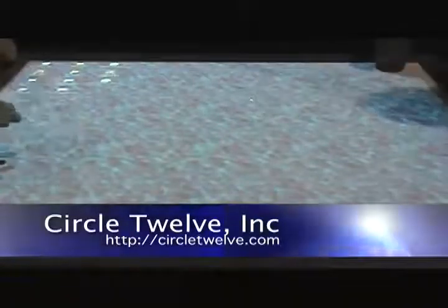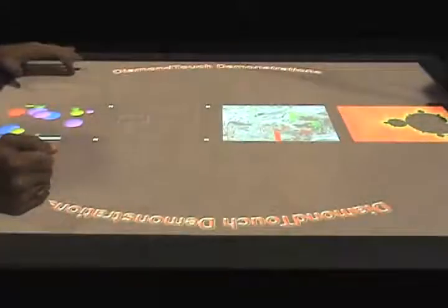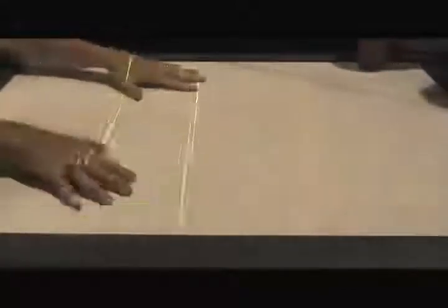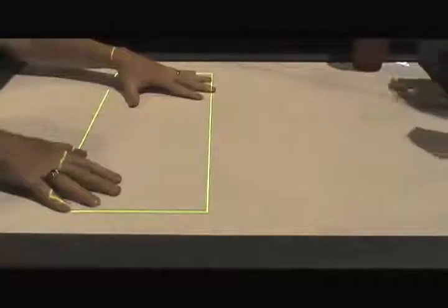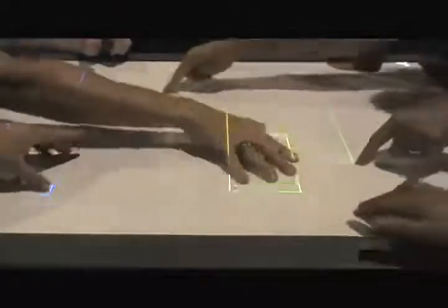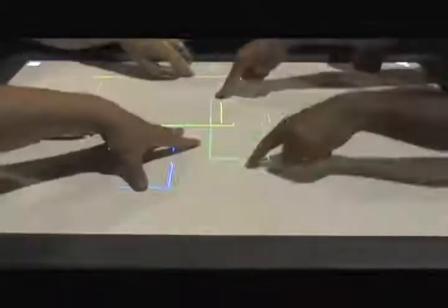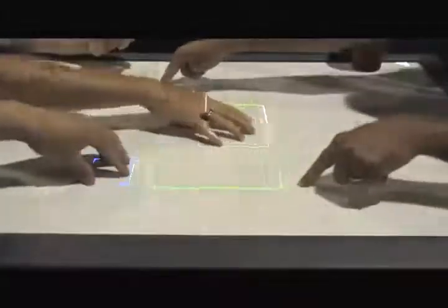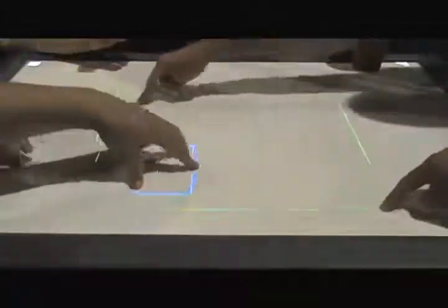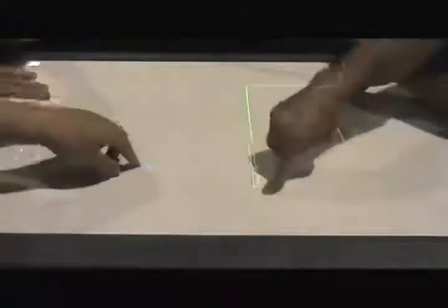This is the first multi-user touch technology. Let me open up a demo that illustrates what I mean by multi-user. When I touch the table it's yellow and when you touch you're blue. Every user is a different color, so it's the first touch technology that lets multiple people work at the same time and it knows who's who.